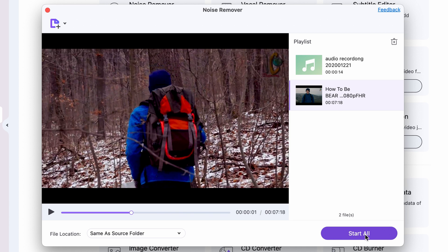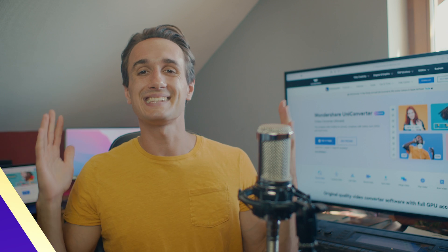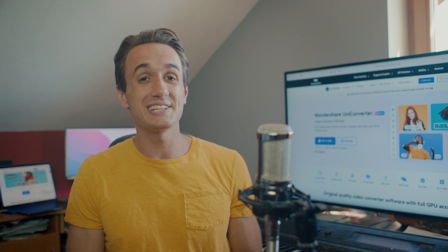After Uniconverter finishes analyzing and automatically removing all noise from the audio file — or files, in case you're doing batch processing — you'll find the files in your chosen folder. And that's it! Literally just one click. Unbelievable.